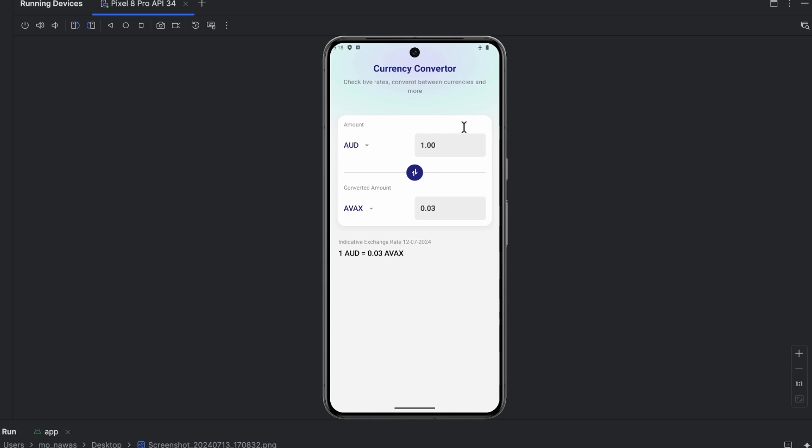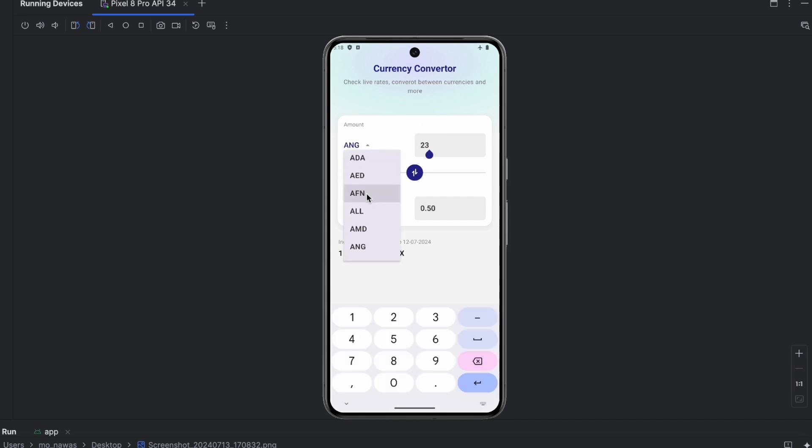As you can see, the app can still work in offline mode and we also saved the user selections here from the previous launch. Now we don't have internet connection and we still can use the app. Let's just use this one for example. As you can see, we still have the app work in offline mode.